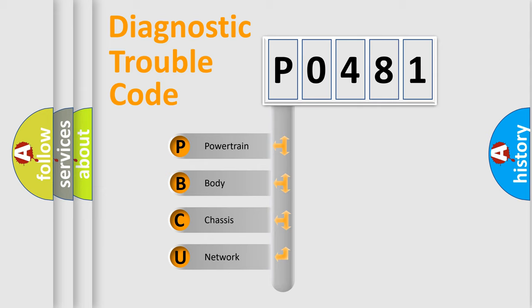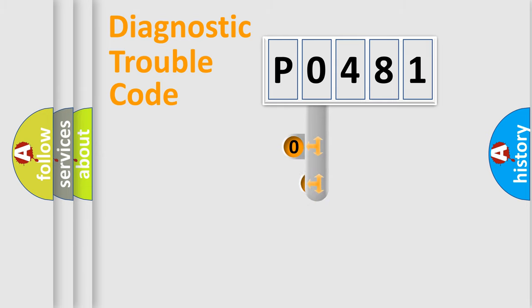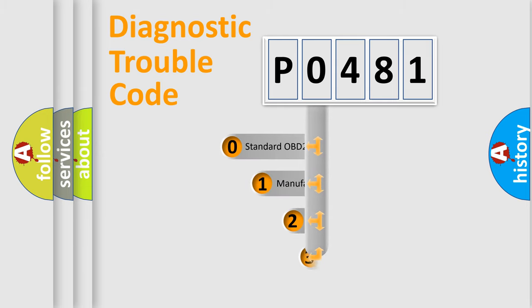We divide the electric system of automobile into four basic units: Powertrain, Body, Chassis, Network. This distribution is defined in the first character code.